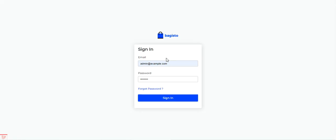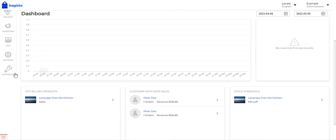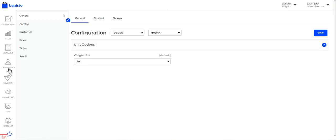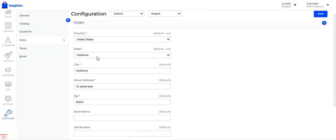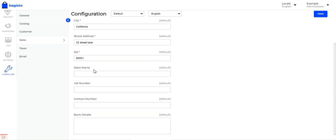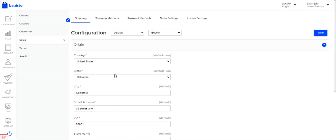Now let's hop into the Bagisto admin backend panel. After logging in with email and password, the very first thing after successful plugin installation is to go to the Configure section, then Settings > Sales. Under Sales, the first option under Shipping is Origin. I've set the origin as United States, state California, city California, with a street address and zip code 90001, then tapped Save.